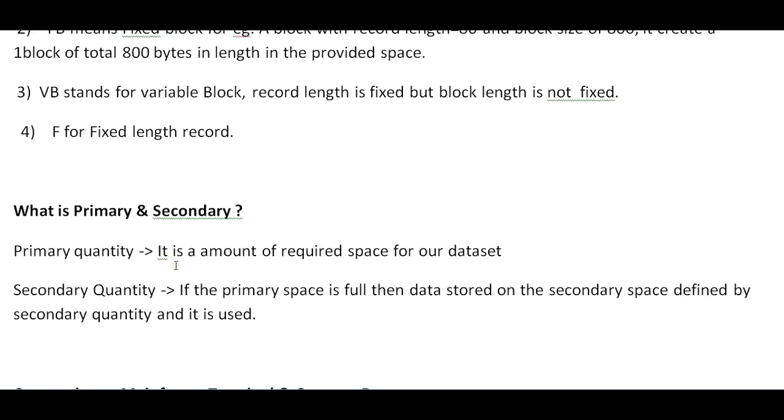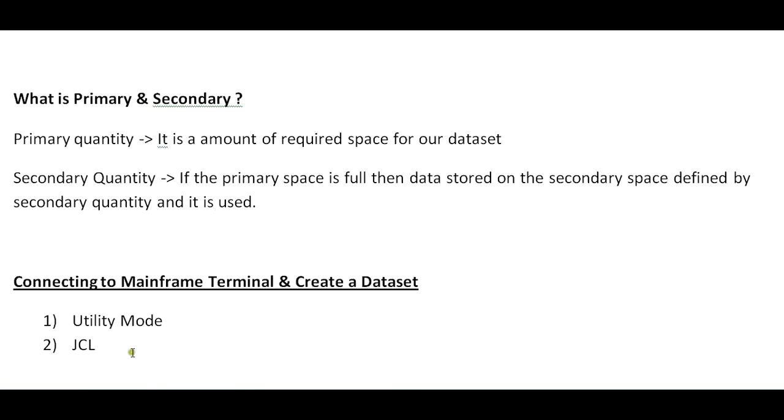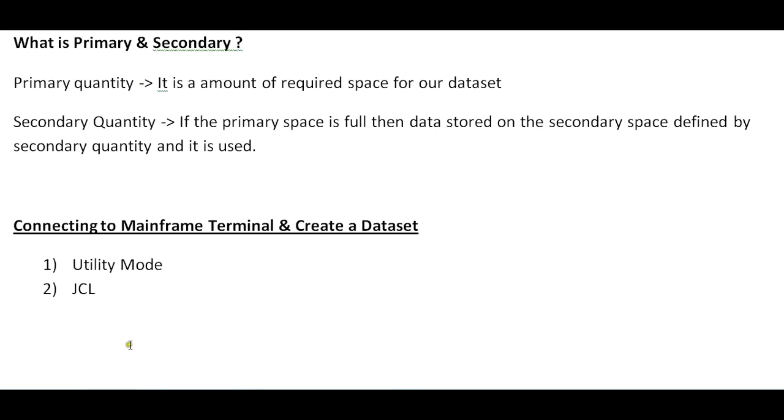We also need to understand what is meant by primary and secondary before we create datasets. Primary is the amount of required space for your dataset. If the primary space is filled, it is replaced with the secondary quantity.